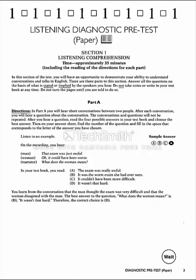Complete Test Paper. Listening. Part A, page 515. In this section of the test, you will have an opportunity to demonstrate your ability to understand conversations and talks in English. There are three parts to this section. Answer all the questions on the basis of what is stated or implied by the speakers you hear. Do not take notes or write in your test book at any time. Do not turn the pages until you are told to do so.